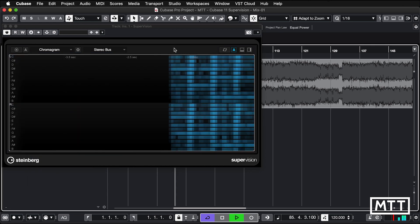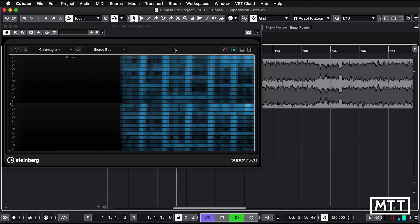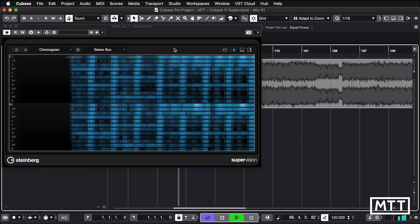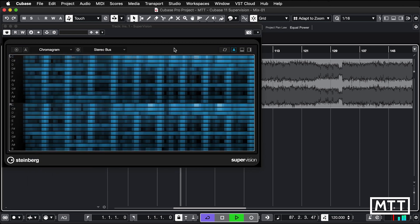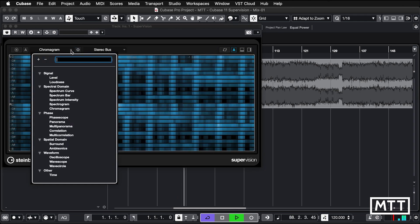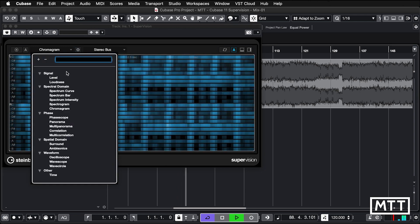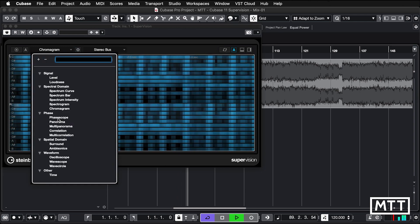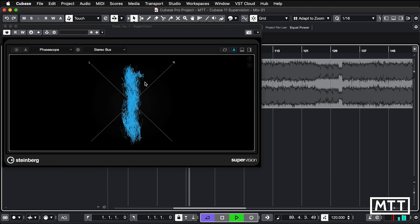Chromogram, which is a variation on the spectrogram view. And some phase-related tools, so phase scope.